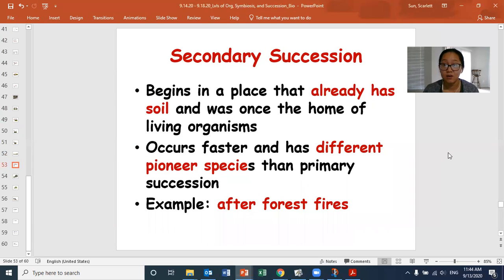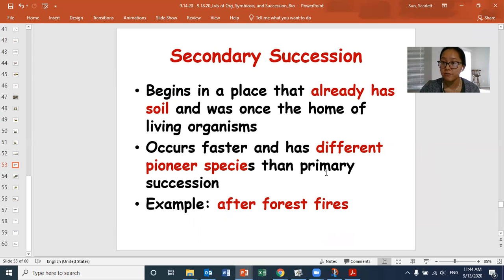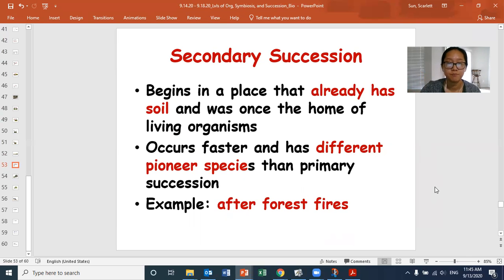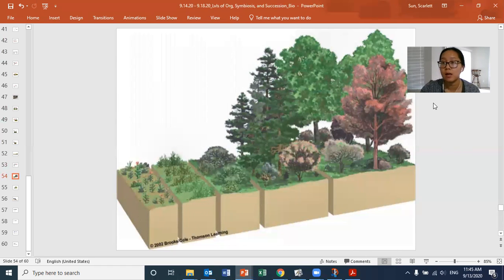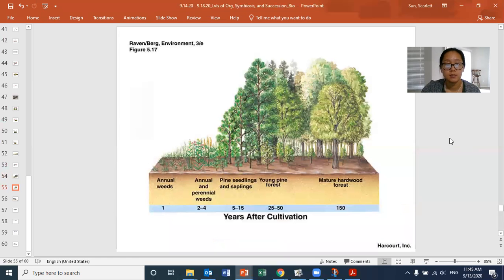Secondary succession begins in a place that already has soil — not bare rock. It's like the cake mix: it was once the home of living organisms. It occurs faster and has different pioneer species because you're not starting from bare rock. An example is after forest fires — all the plants get wiped out, but the dirt is still there. Starting from dirt, there are quite a few less steps; you begin with grasses and things that can grow because there's already soil. It's actually much quicker than primary succession to return to a climax community.